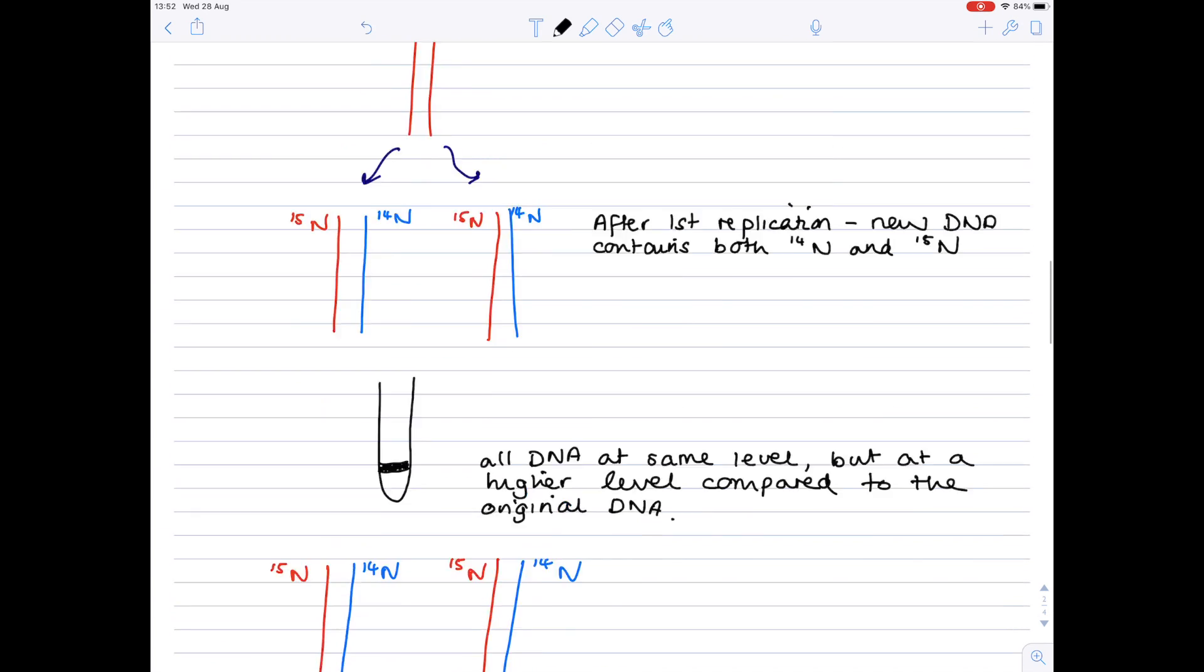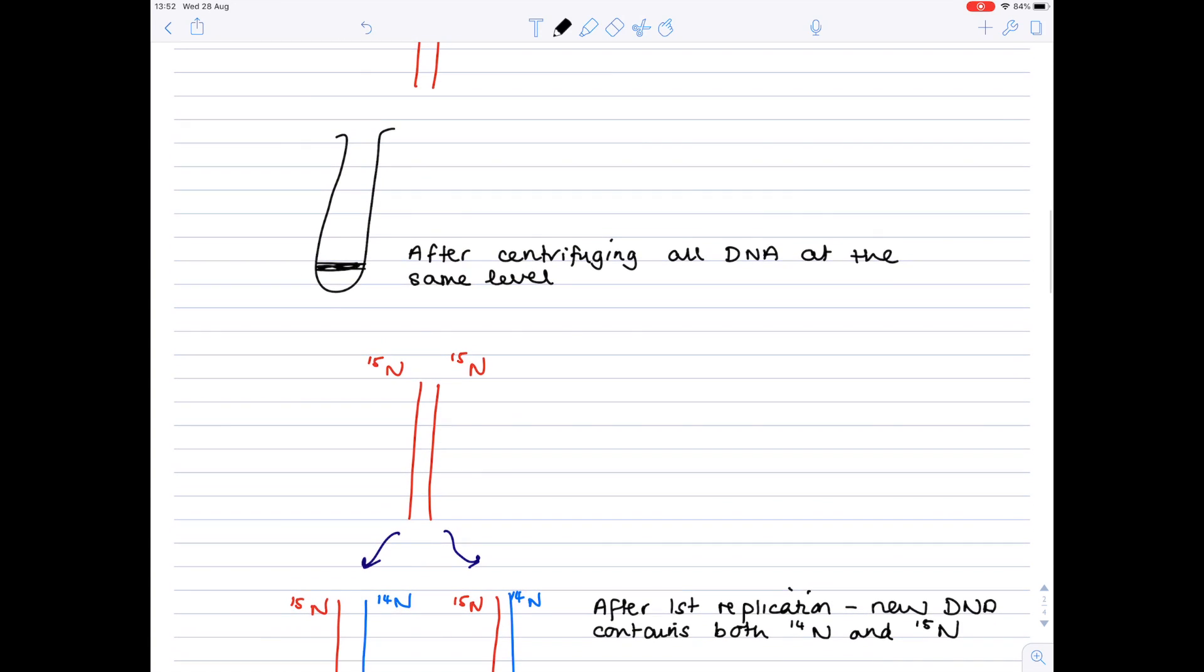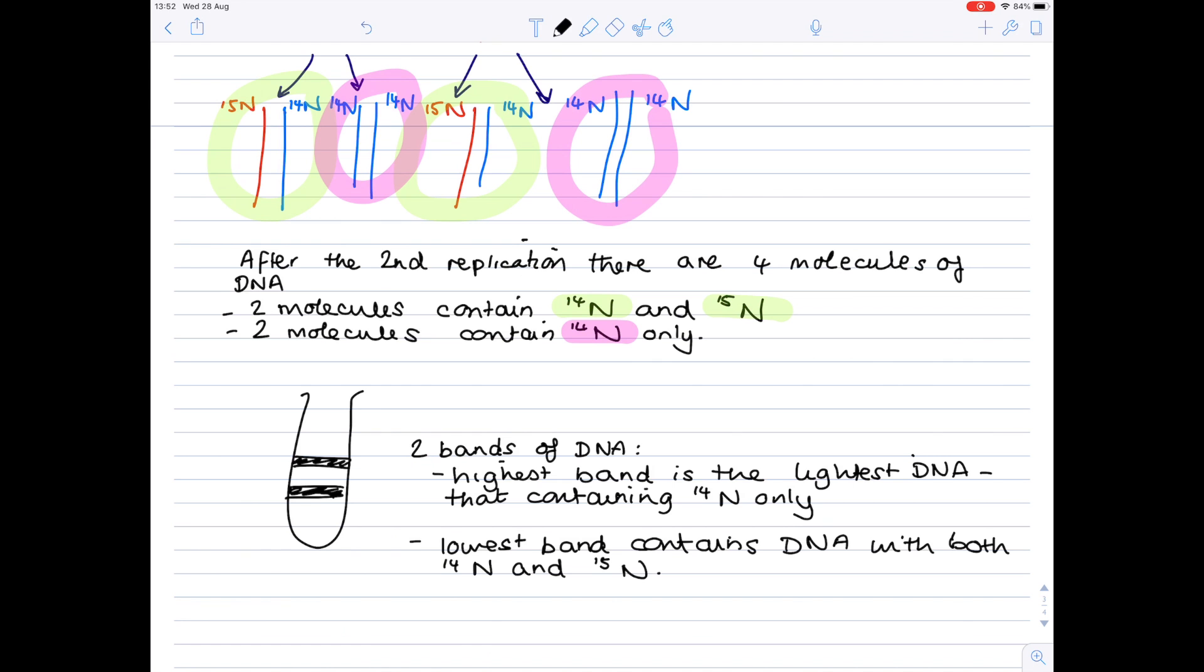Remember if we scroll up the original DNA contained only 15n which is why it sits at the lowest point. And just notice that it's the presence of these bands at different heights within the tube that proves that DNA is replicated in a semi-conservative manner.